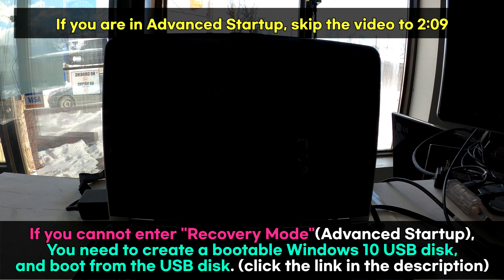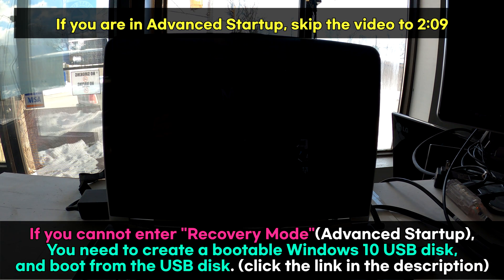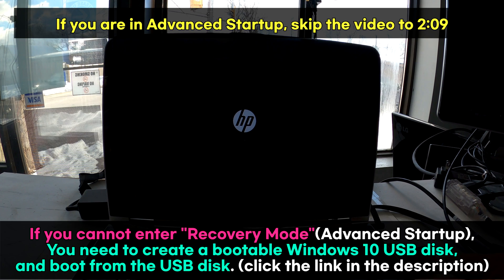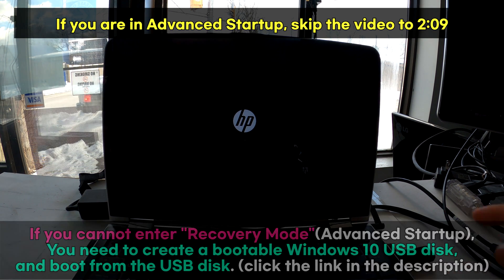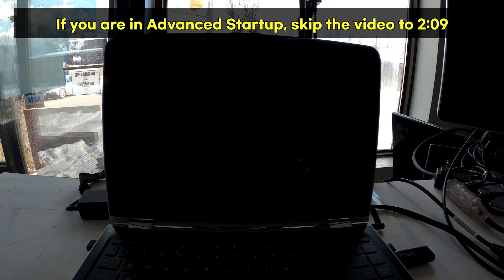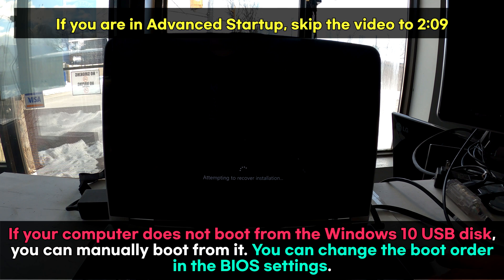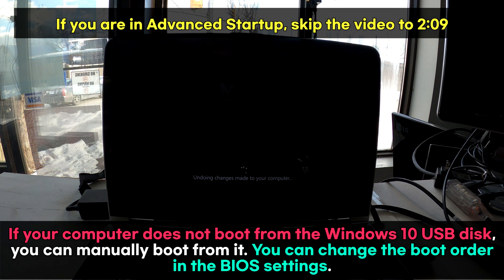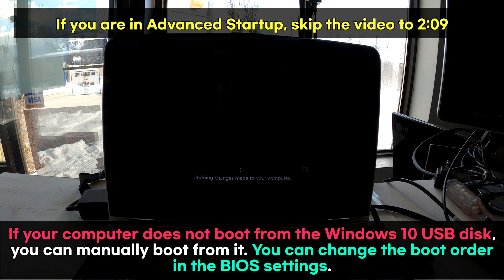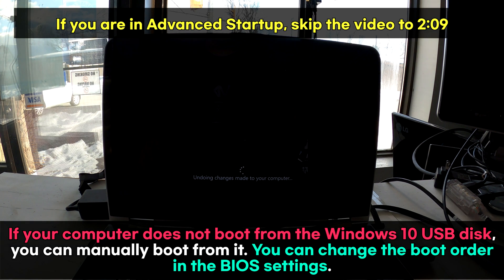On many computers, it'll boot from USB automatically when you plug in a bootable disk. If it doesn't boot automatically as soon as you plug it in, then you have to manually boot from the USB drive.